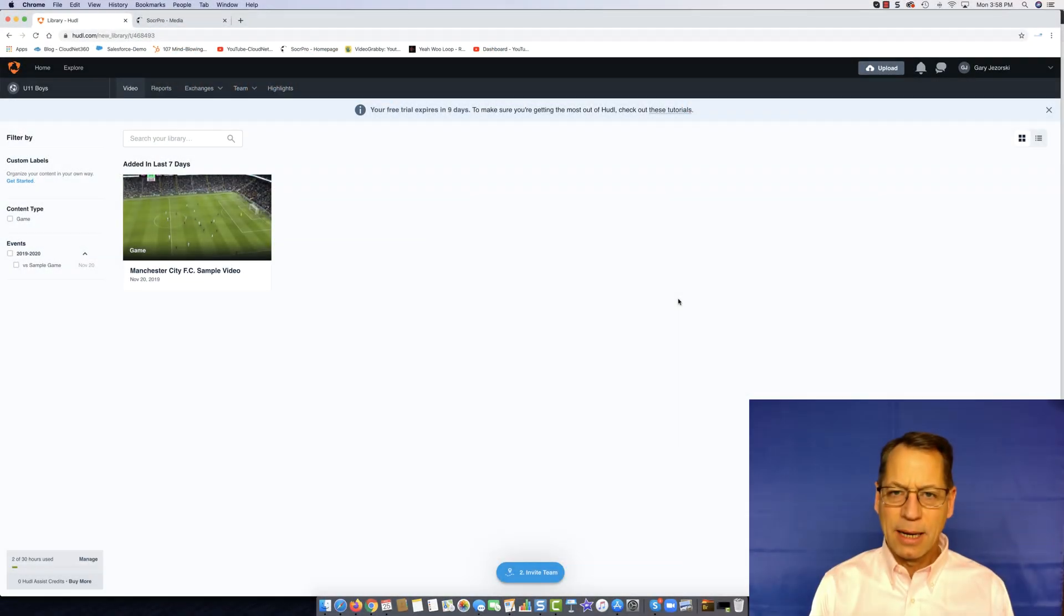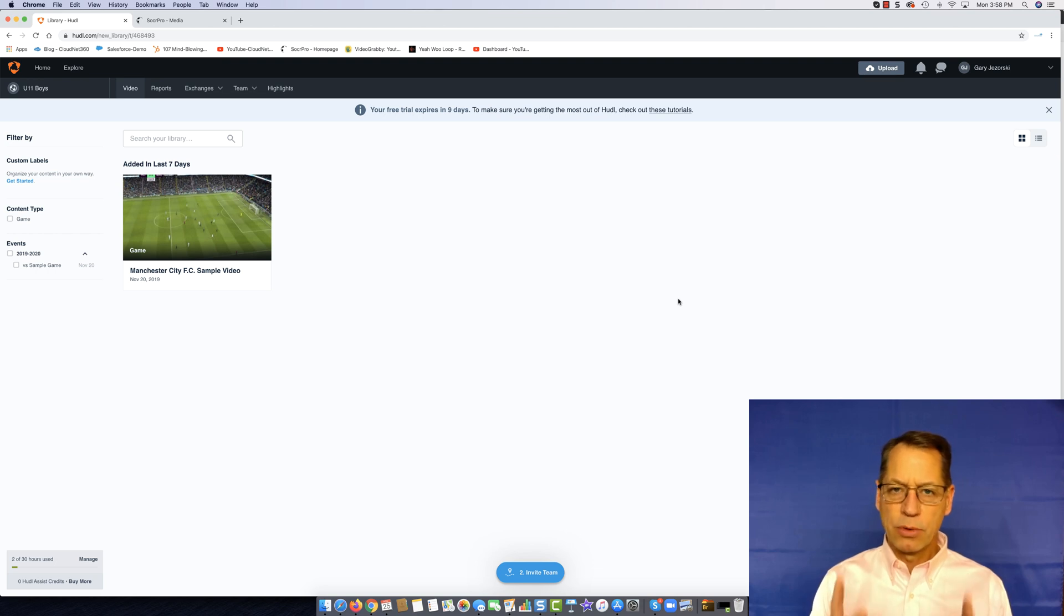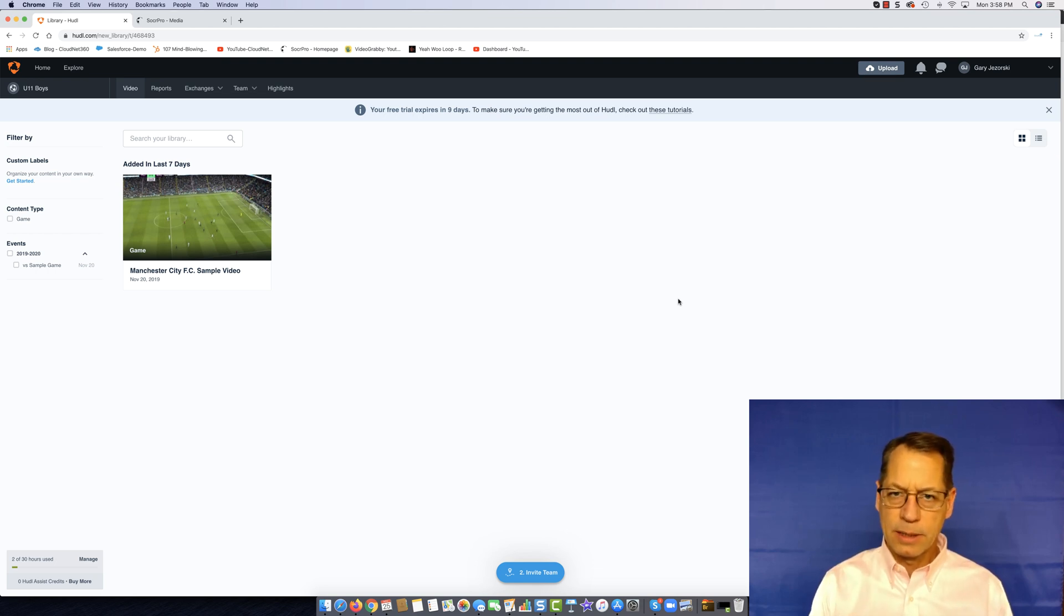Hey everyone, it's Gary here and today I'm going to be doing a review on Huddle and then comparing it to SoccerPro.